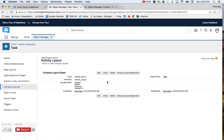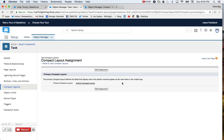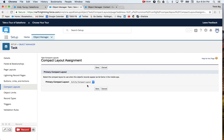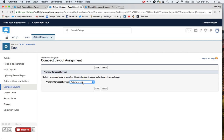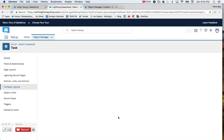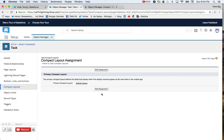The last thing you'll want to do is activate that compact layout. So we'll look at the compact layout assignment. Go ahead and edit your primary compact layout assignment to now. Mine's called activity layout. So you'll move it from system default. Press save.